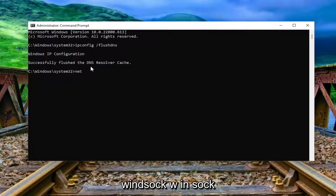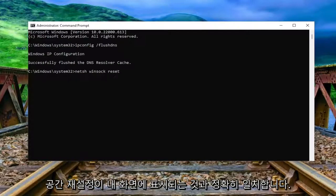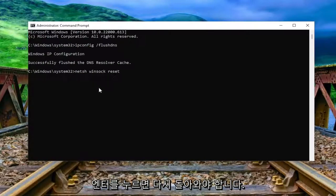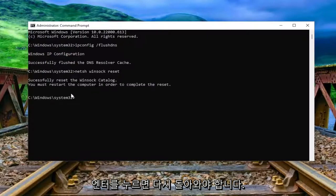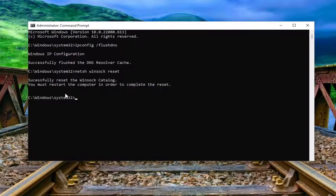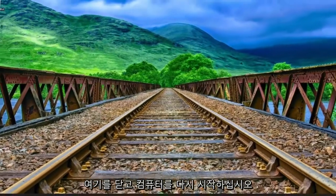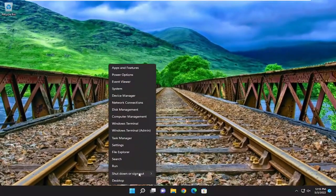Now you want to type in netsh space winsock, W-I-N-S-O-C-K, space reset. Again, exactly how you see it on my screen. Hit enter. Should come back with successfully reset the Winsock catalog. You must restart the computer in order to complete the reset. Proceed to close out of here and restart your computer.